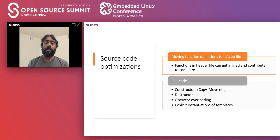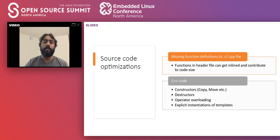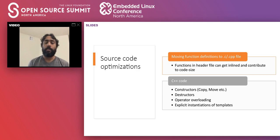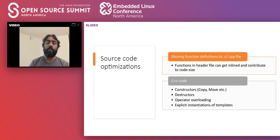A good practice is to declare constructors and destructors in your class and define them in a .cpp file — even if you want the default definition, define it in the .cpp file and it will save code size. Surprisingly, this gives a decent code size gain.